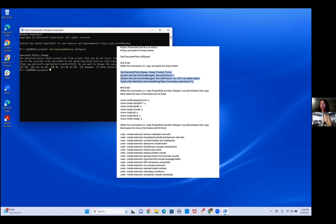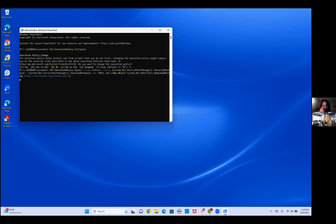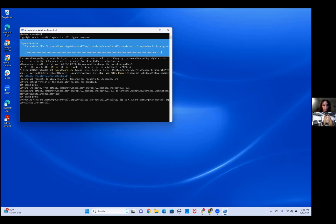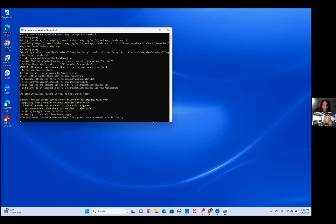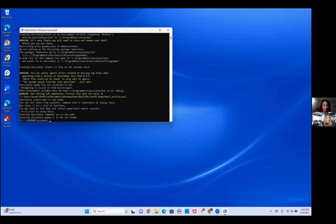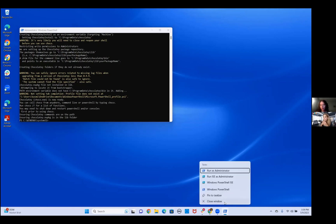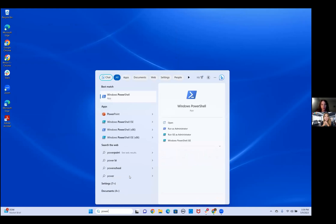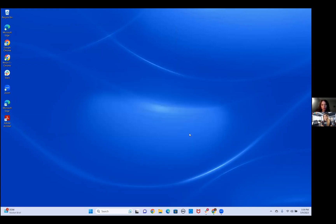Next up, Kashmira is going to paste the second part — it looks like a paragraph of code but it's really one very long line. You will be provided this information below this video. Hit enter and you'll see all sorts of stuff, including extracting something, warnings, lots of information — this is okay. At the end it says you may need to shut down and restart PowerShell prior to using Choco — that's Chocolatey. Go ahead and close the window and reopen it, remembering to run as administrator, and then we can pick up where we left off.